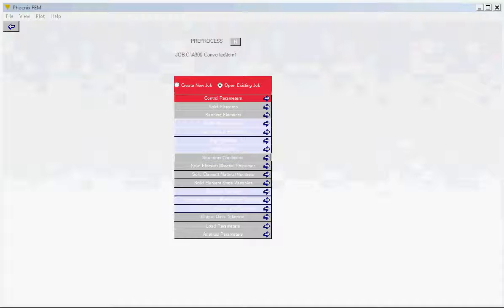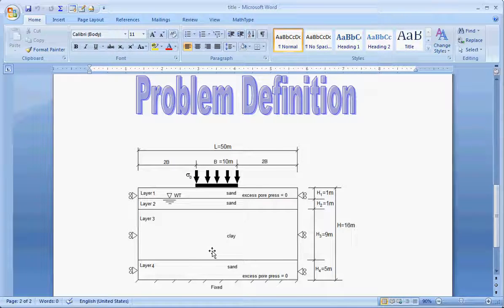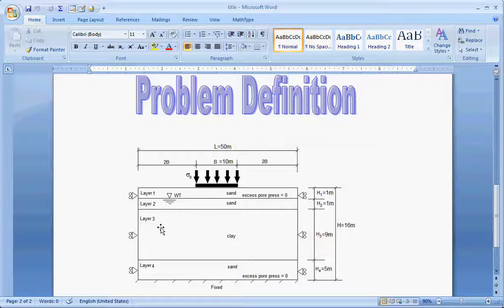Let's work on the solid element step. The domain has a total length of 50 meters and a height of 16 meters. Phoenix FEM currently supports a structured mesh, so you take the domain and divide it into a number of quadrilateral blocks, then define the density of elements within each block. Phoenix FEM will then create the mesh for you. I'm going to use one big block for the whole domain — 50 meters long, 16 meters high, with the coordinate axis at the bottom left corner.